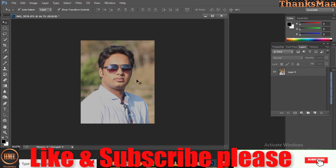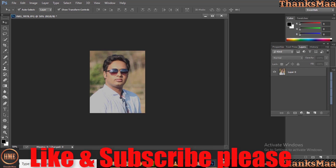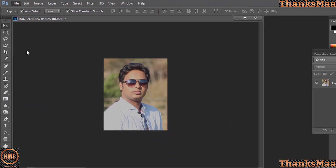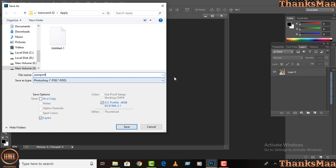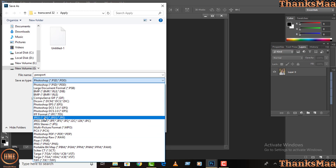So we will save. We can save as a passport file, so we can name it 'passport'. The most important thing is that we can change the PSD and PDD format and apply it.